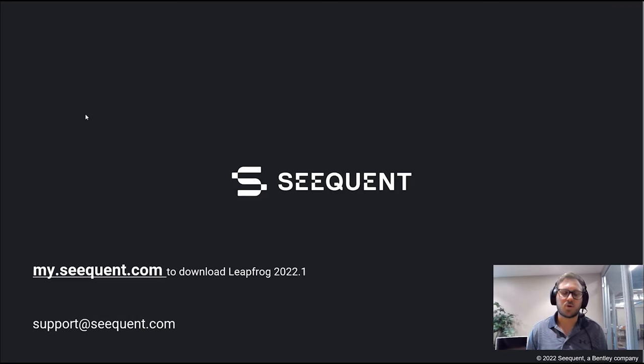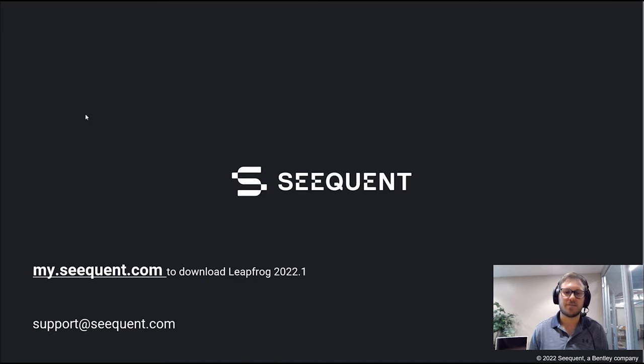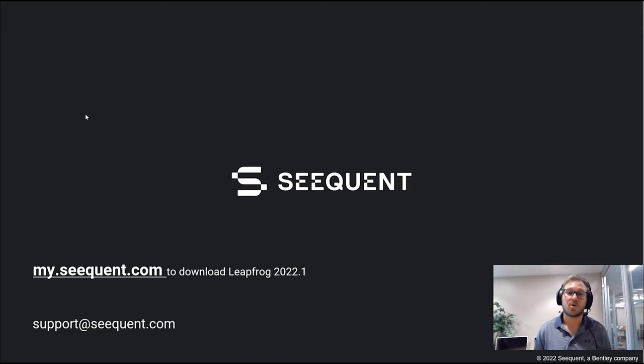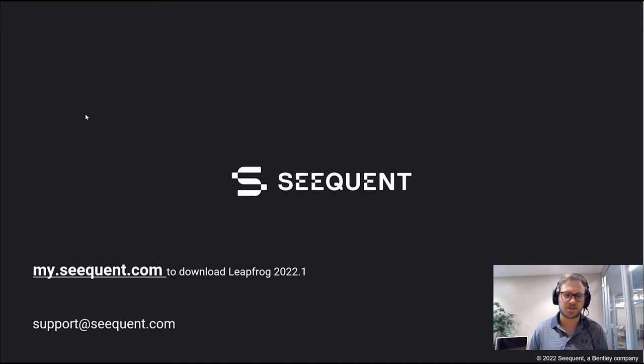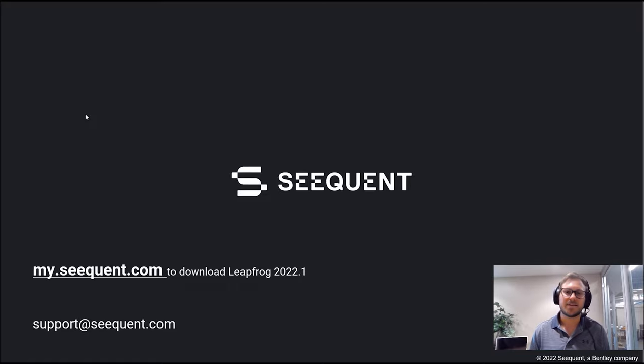If you'd like to incorporate this new functionality into your projects, visit my.seequent.com to download Leapfrog version 2022.1. Also, if you have questions about this feature or any other technical issue with your project, email support@seequent.com and we'll be happy to help. Thanks for watching.